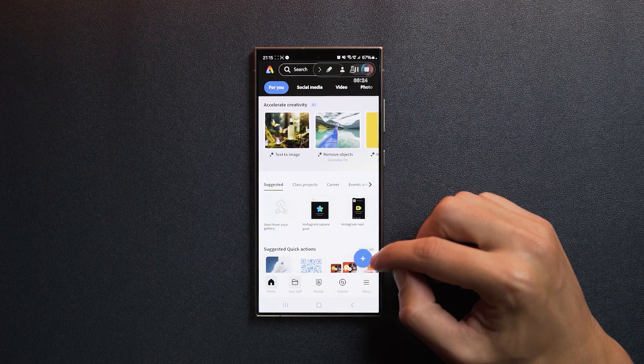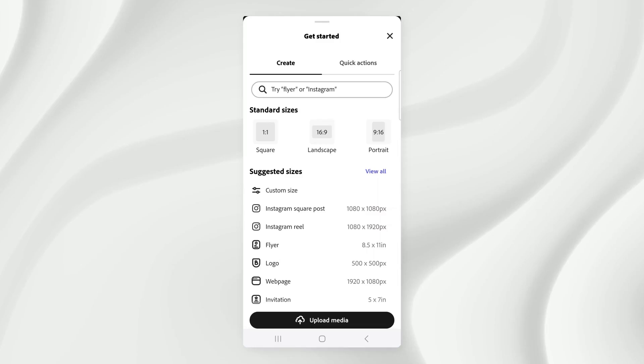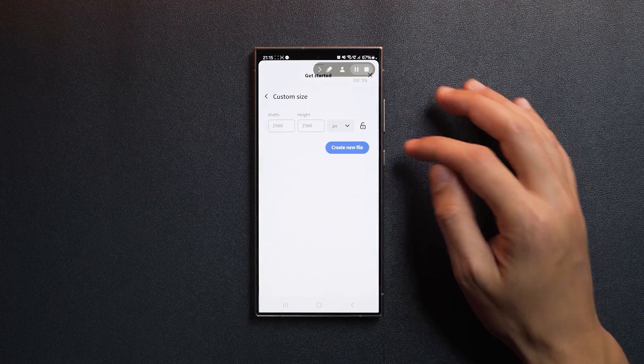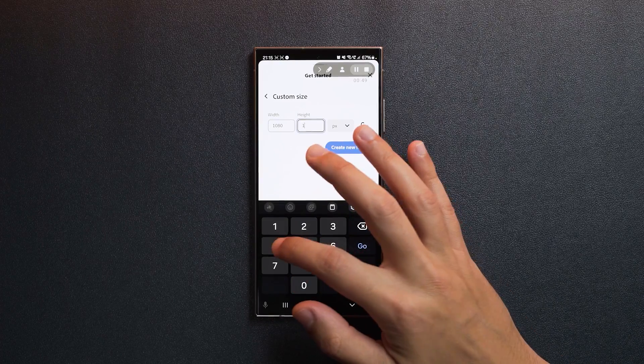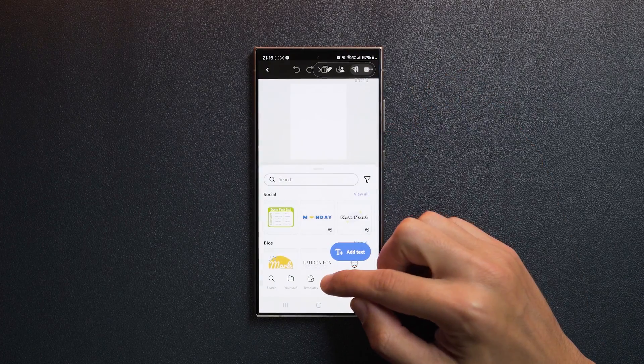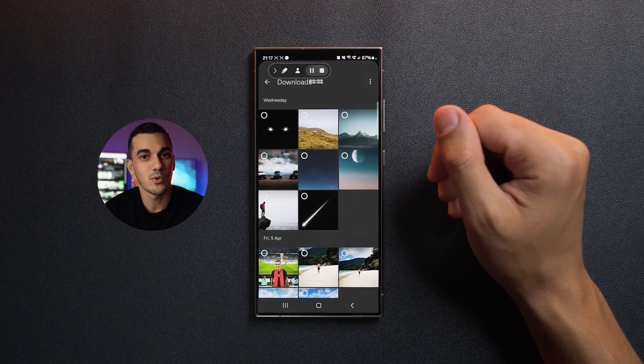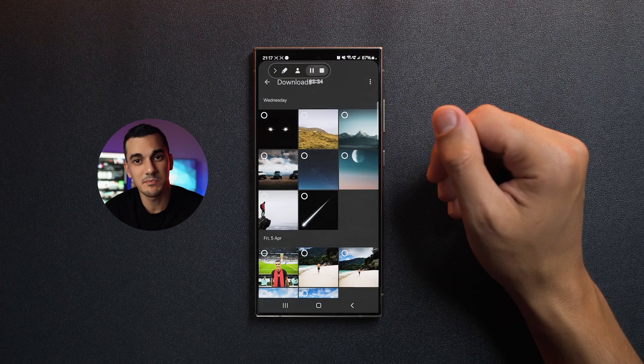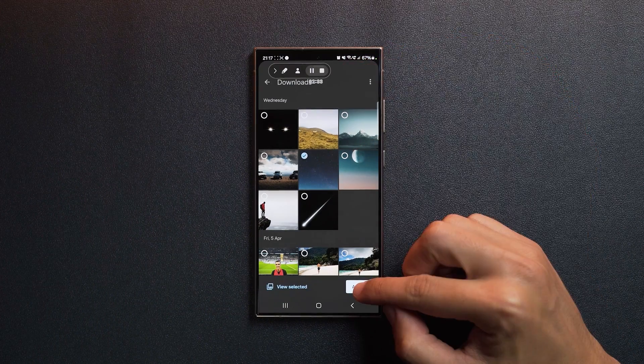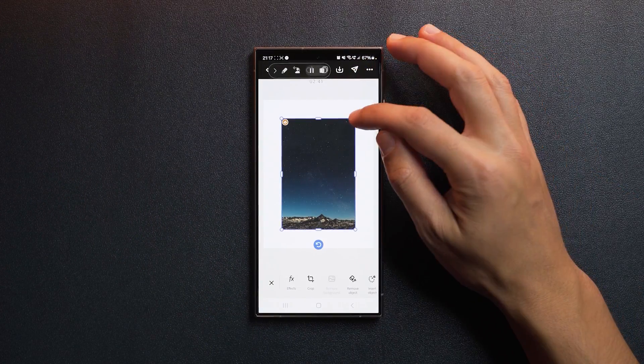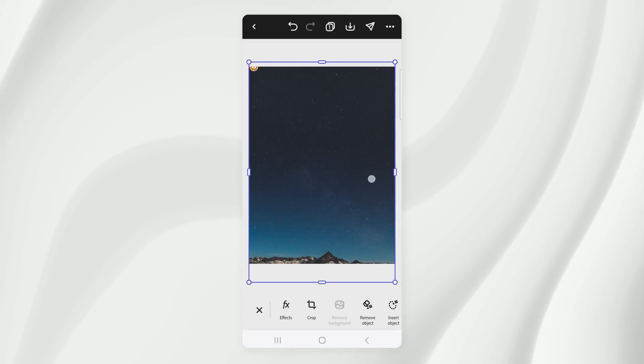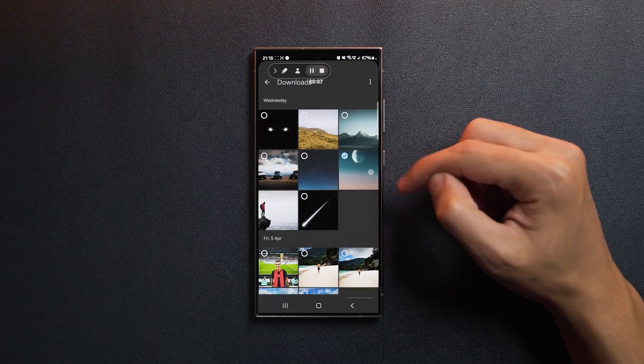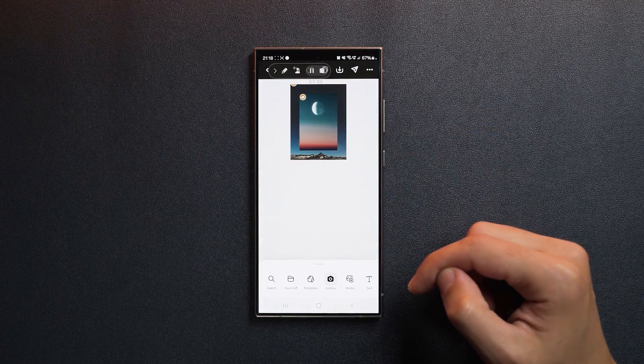Once you've launched Adobe Express, tap on the plus sign to create a document. You can choose from the suggested sizes or go with a custom option. I'm going with 1080 by 1450. Tap on the plus sign, go to gallery, choose photos, and browse through your albums to find the assets. You can import all the images at once, but it's best to start with the image that's going to be the furthest from our view. In this case, it's the night sky.